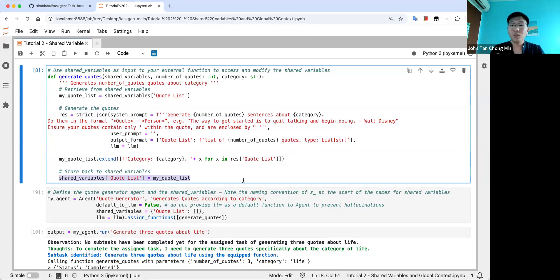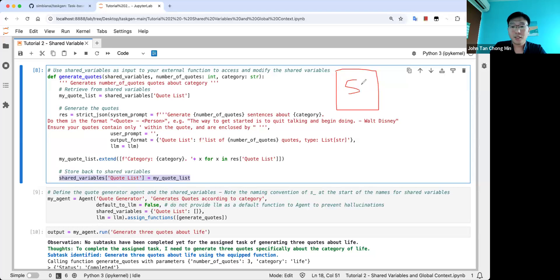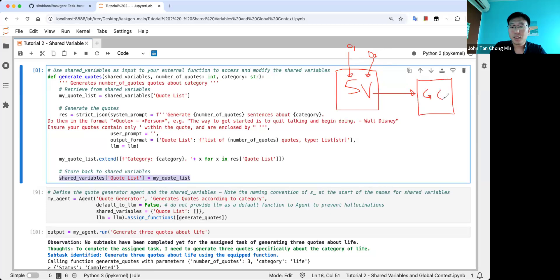Anytime you have any output, you can put it in shared variables — it's like a common hard drive. To describe it: shared variables are where all the data comes in. You have different functions, output one and output two, all going into shared variables. You can define exactly how this happens. When you want to retrieve it to global context — which we'll see later — you can retrieve only certain sections of the shared variables, only as needed. This makes it very specific and prevents flooding the LLM or agent with unnecessary information.